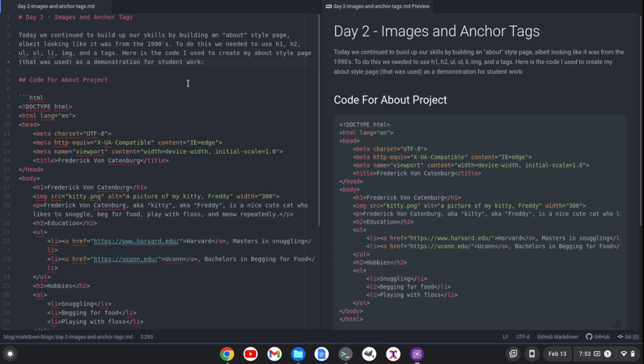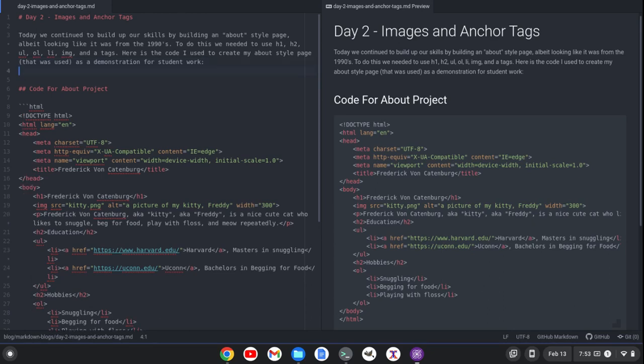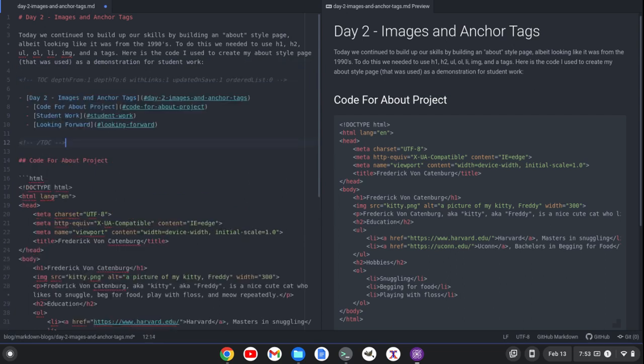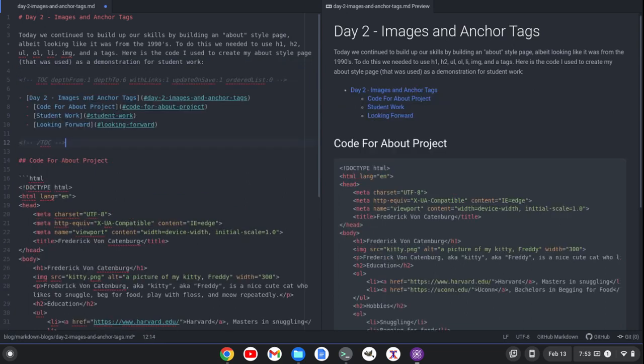Another thing I can do, and this is available via a package that you can install. I'll show you which one in a moment, is I can create a table of contents. And so I believe that's Control-Alt-C. Yes, the keyboard shortcut is Control-Alt-C here.